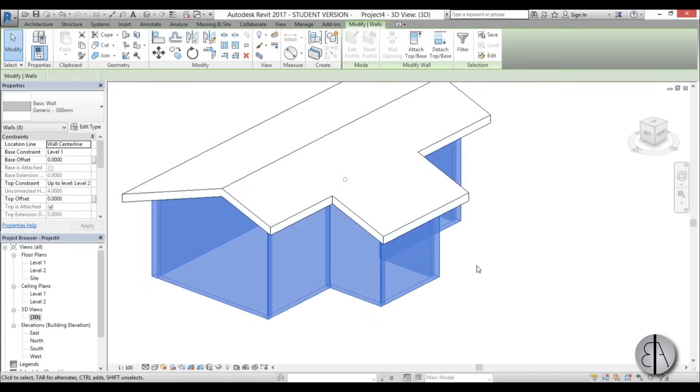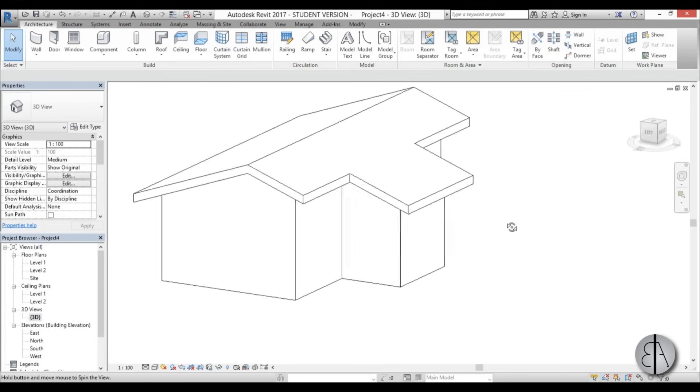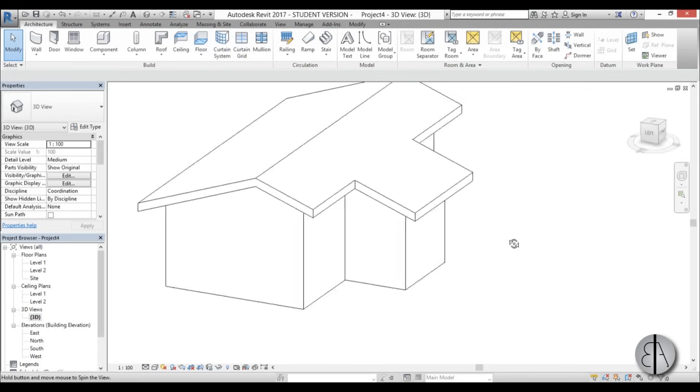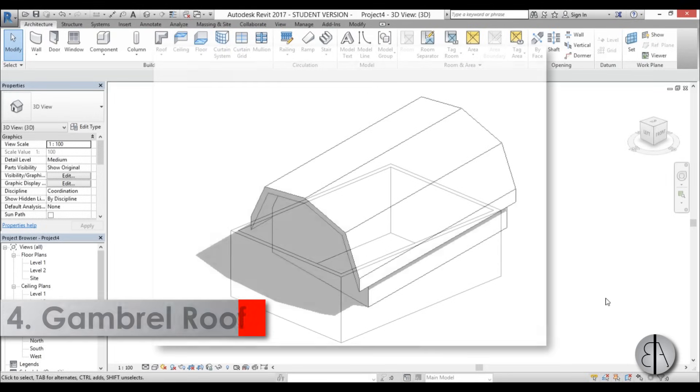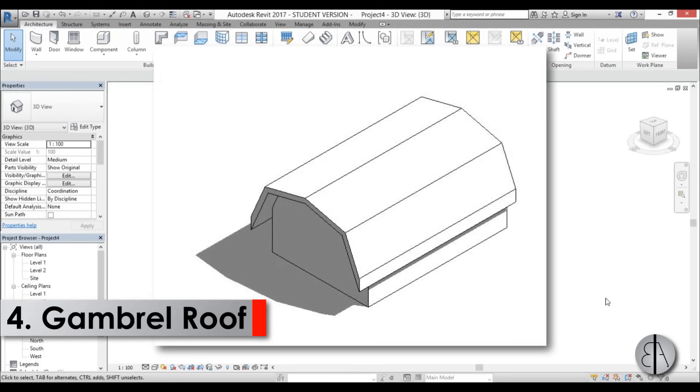Going into 3D, I can hover over one wall, hit Tab to select all walls, and use Attach Top/Base to connect them to the roof — and there you go.